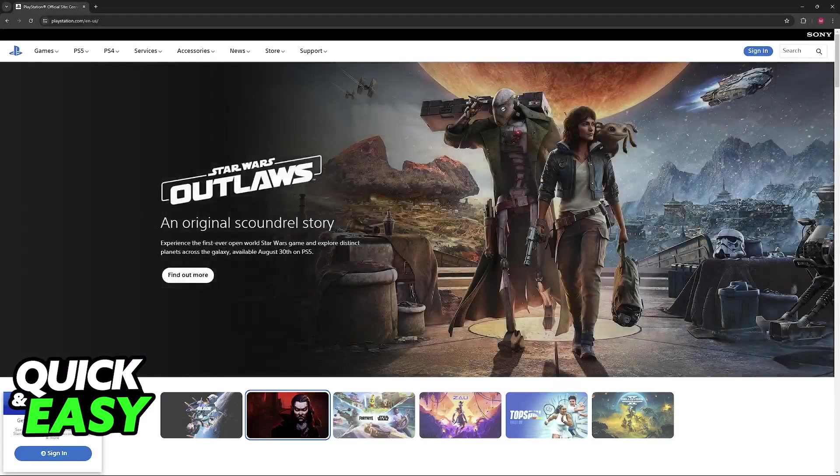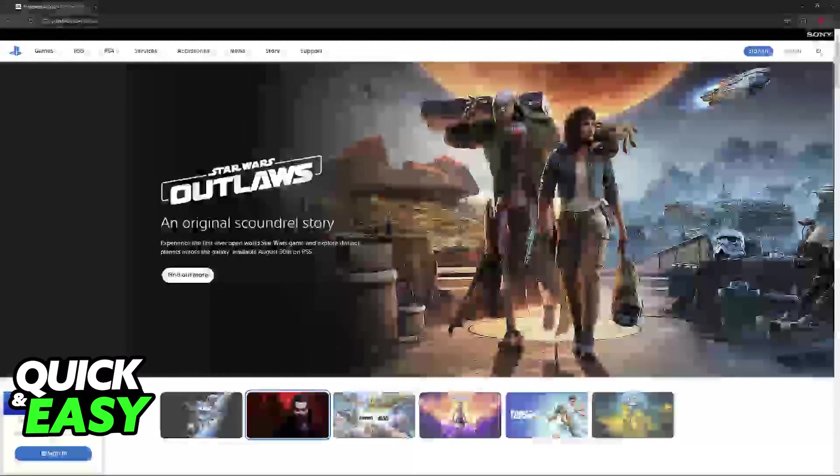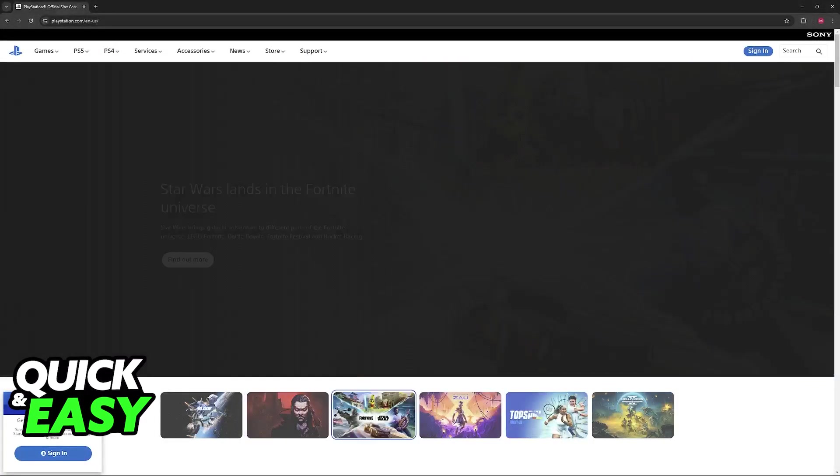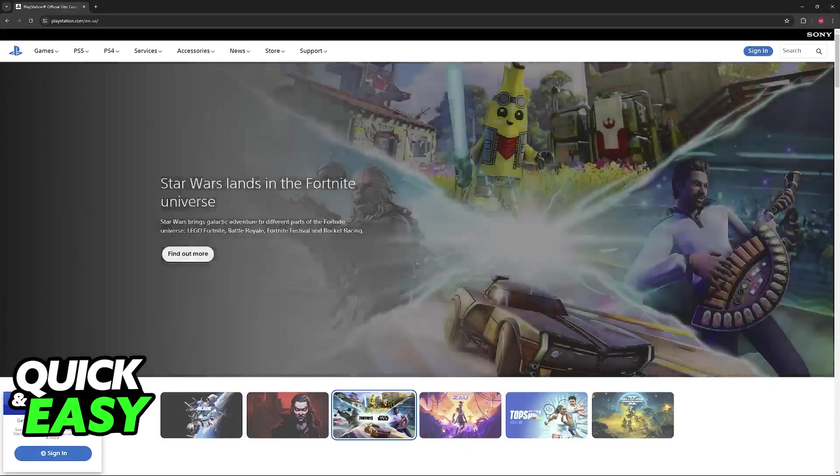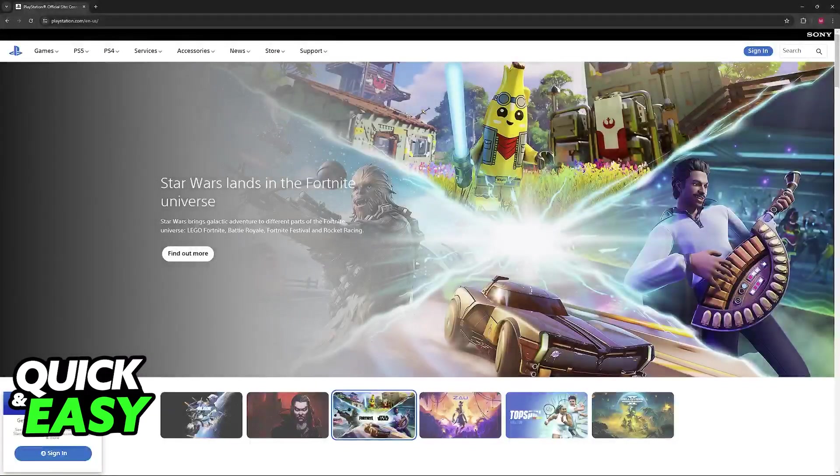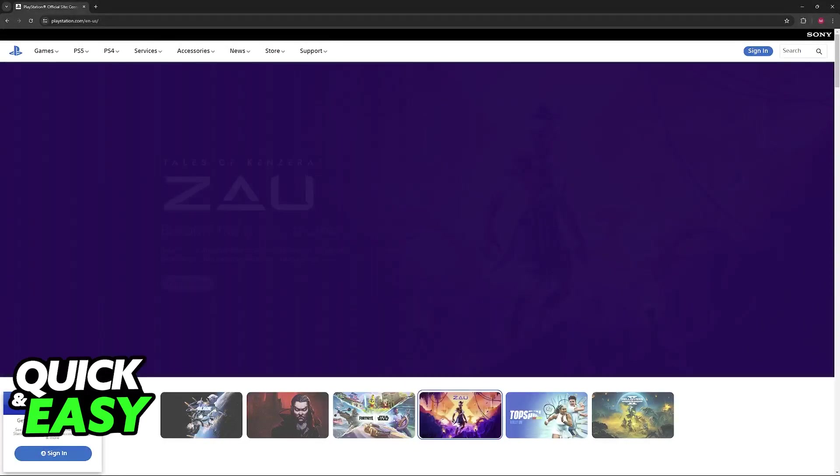In this video I'm gonna show you what I believe is one of the most convenient ways to set up any PlayStation 3 controller that you connect to your Windows 7 PC.